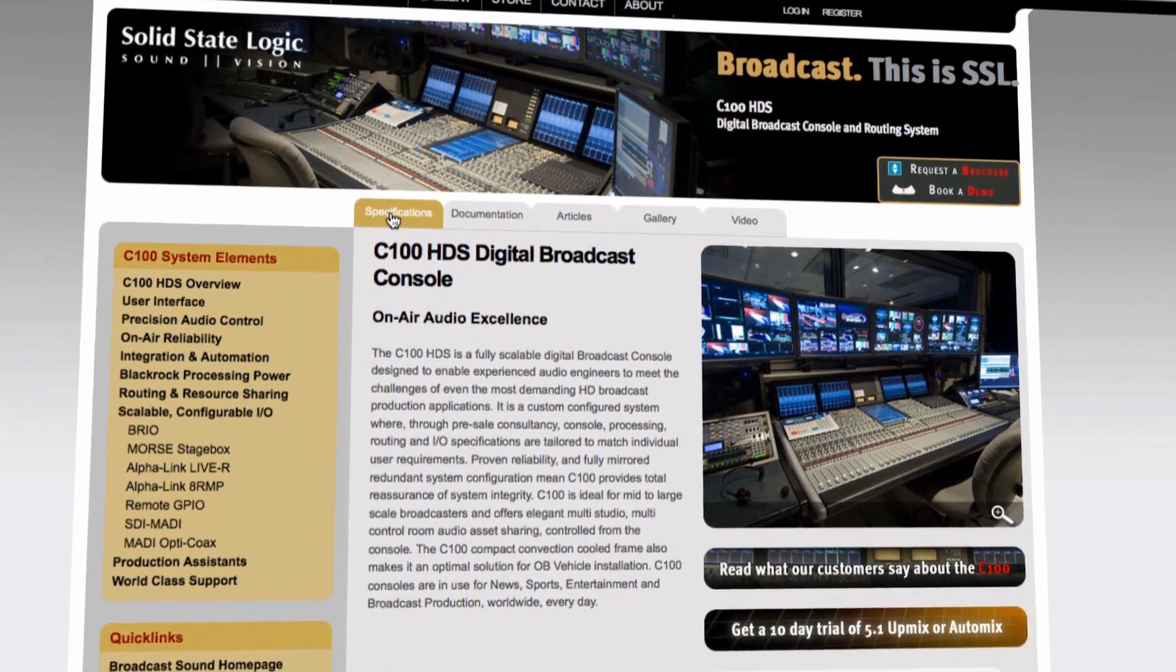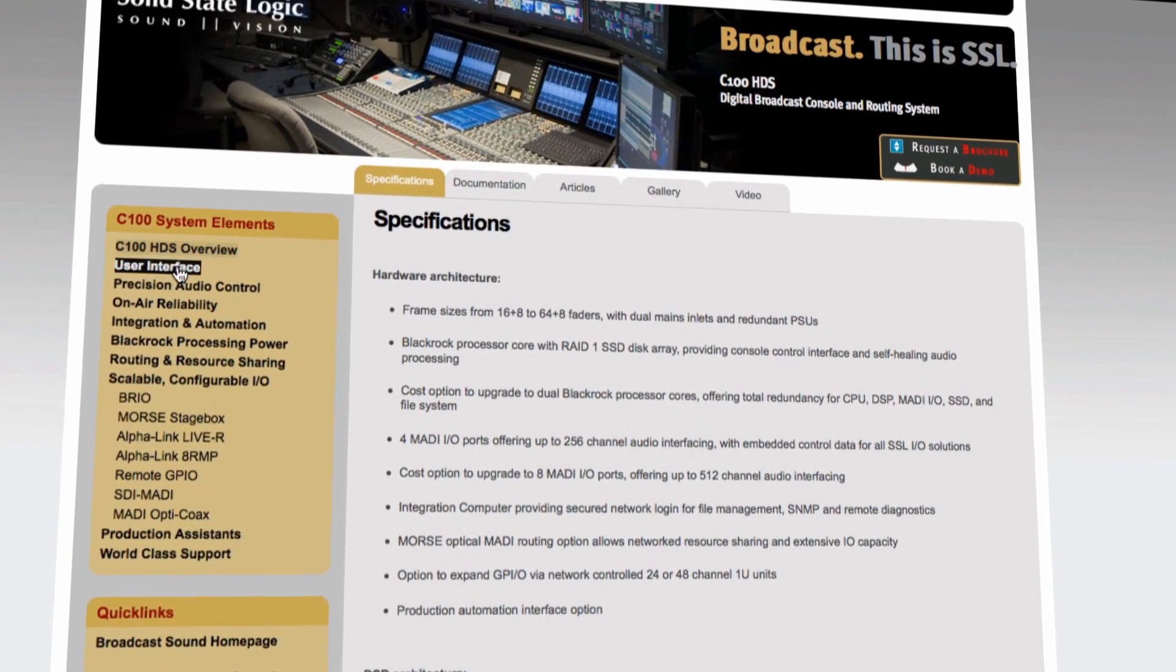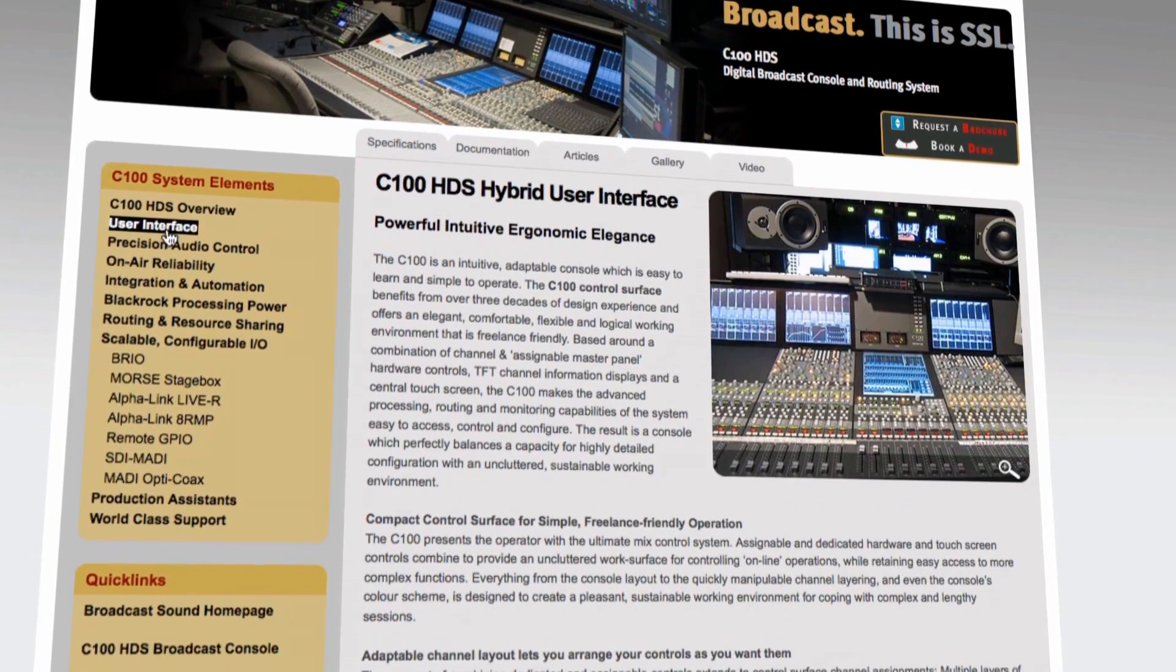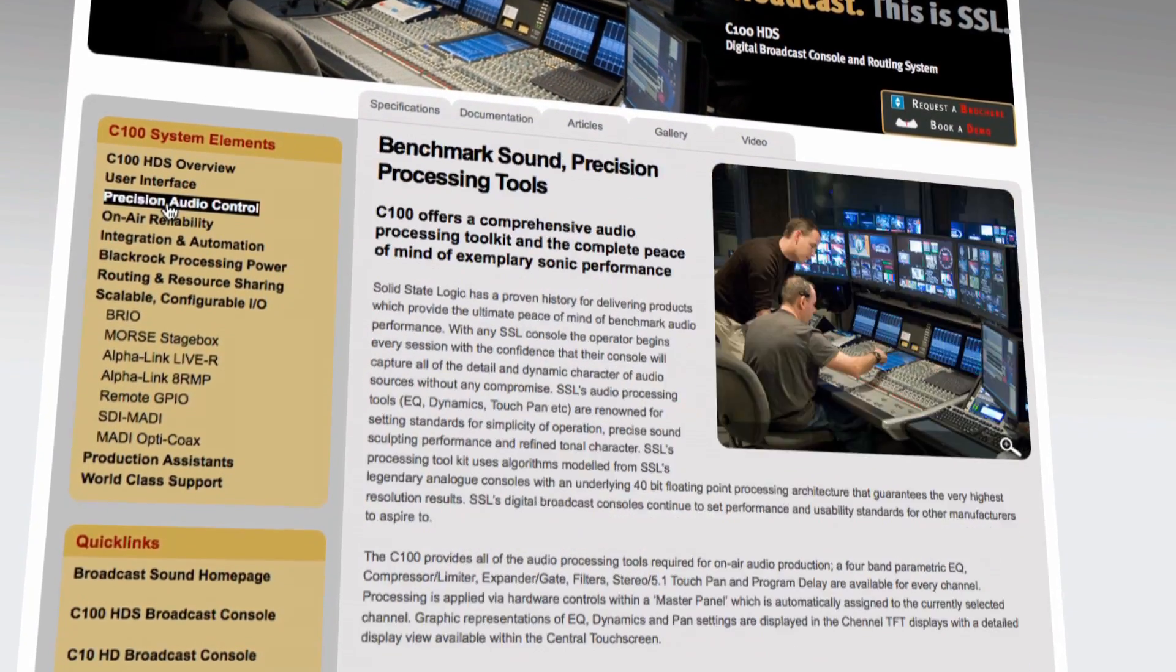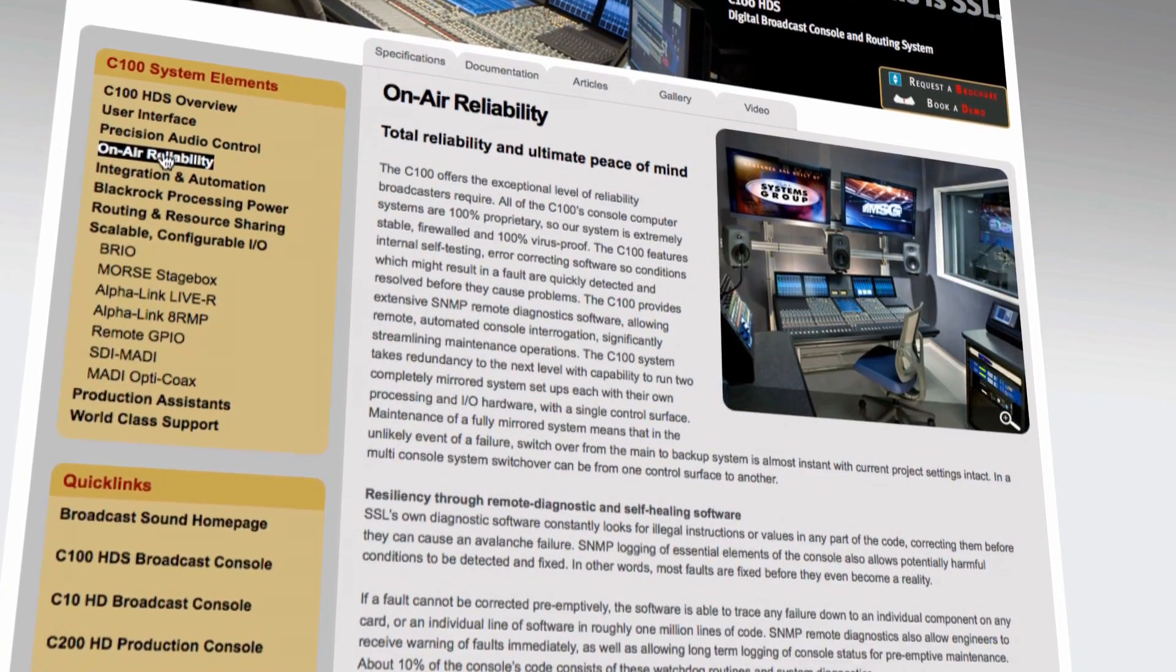For more details about C100 HDS, check out the SSL website and call one of our experienced sales engineers or one of our many distributors worldwide.